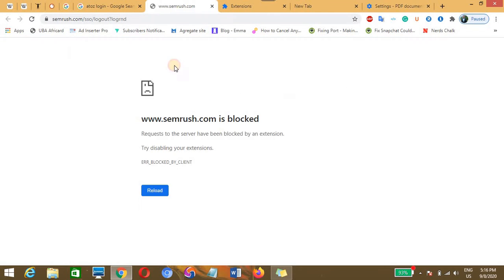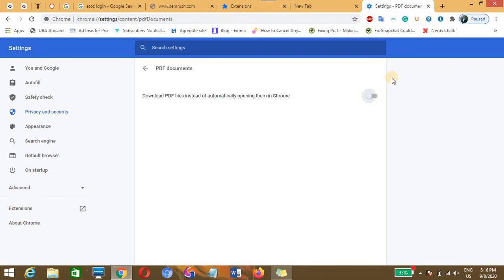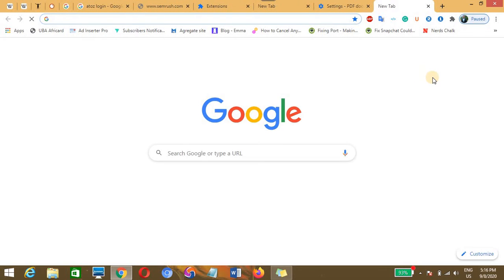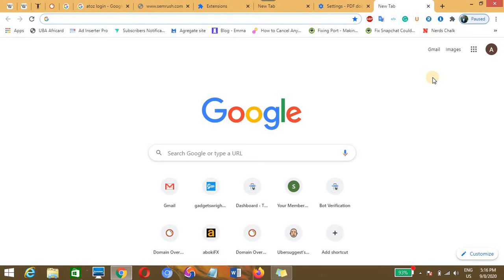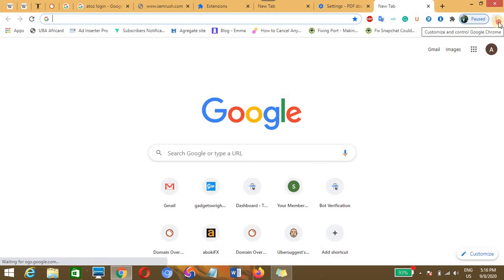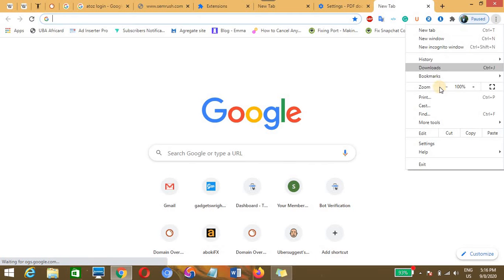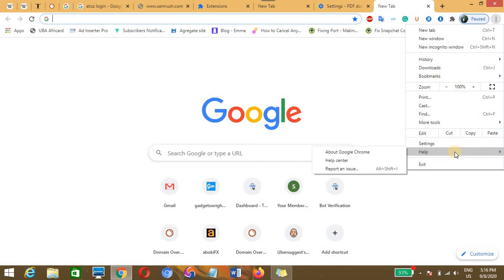On disabling this option, try to fix the web page again. You'll see that the request to the server have been blocked by an extension will be stopped. If this doesn't stop, then we'll suggest you should upgrade your Chrome browser. You need to click on the more option, scroll down to help, and go to About Google Chrome.